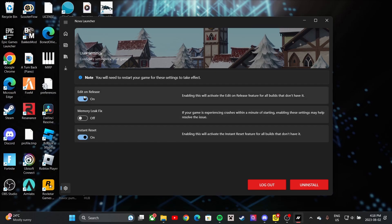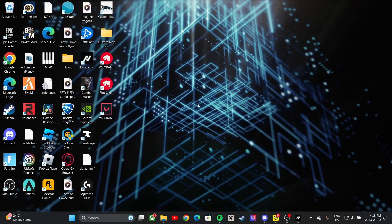You can feel free to test those settings out. 'Editor on Release' is right there. There's also a 'Memory Leak Fix' — if your game is experiencing crashes within a minute of starting, enabling these settings may help resolve the issue.